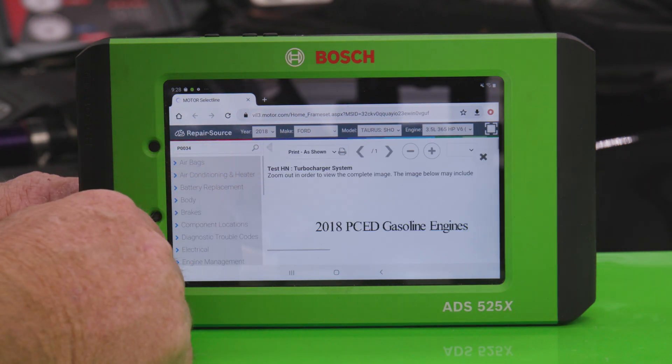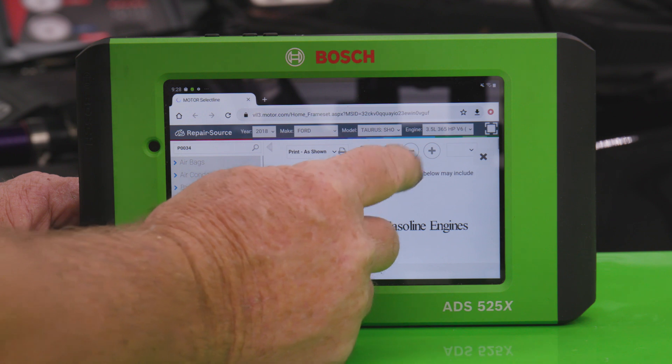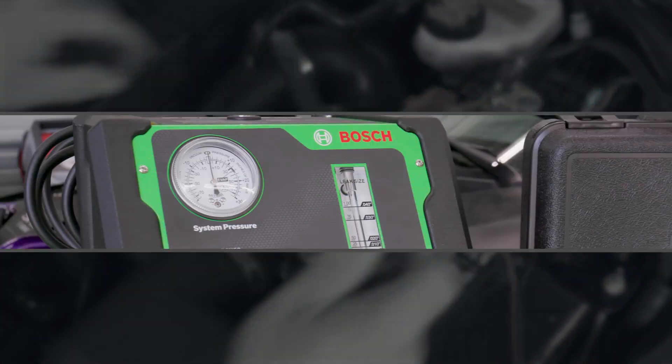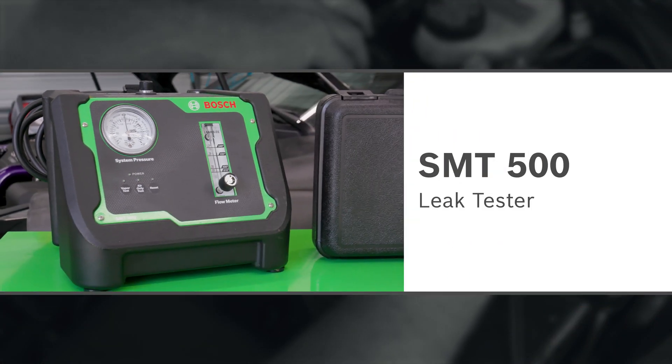It turns out there's a problem with the boost pressure. To test this, we'll look for leaks using the SMT 500 leak tester.